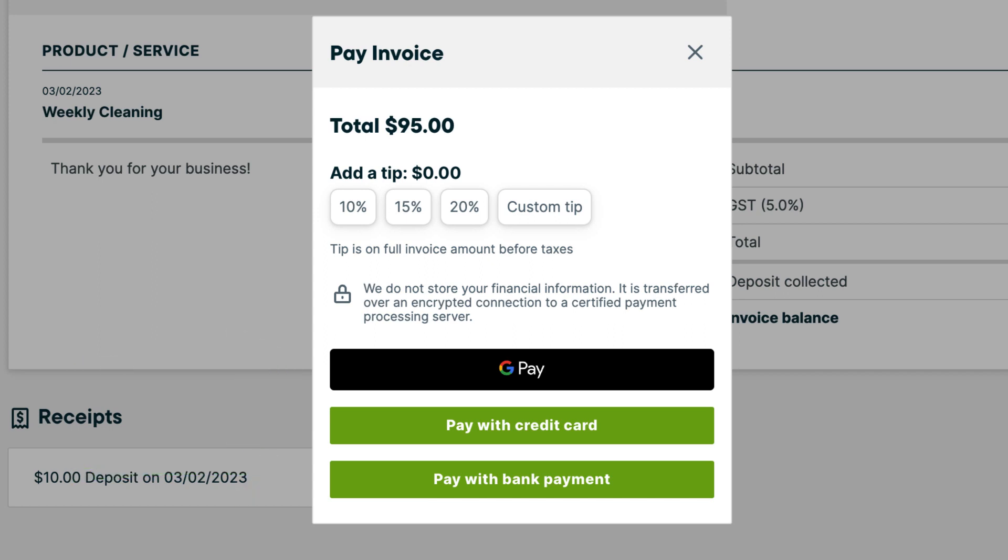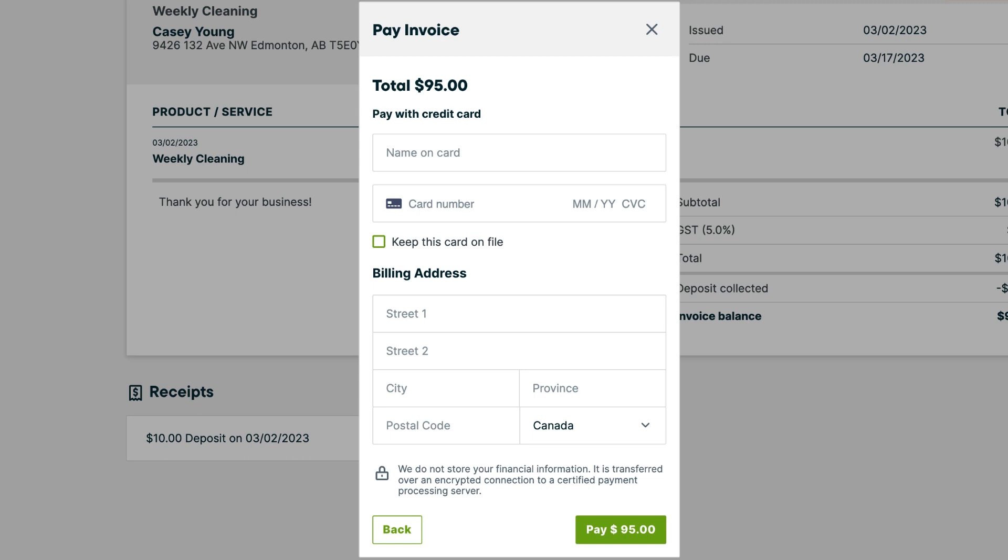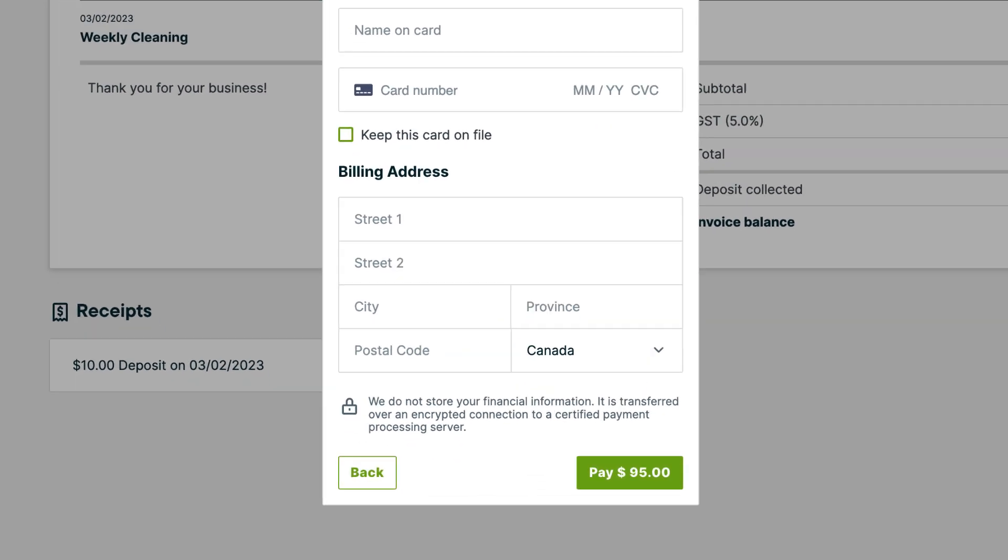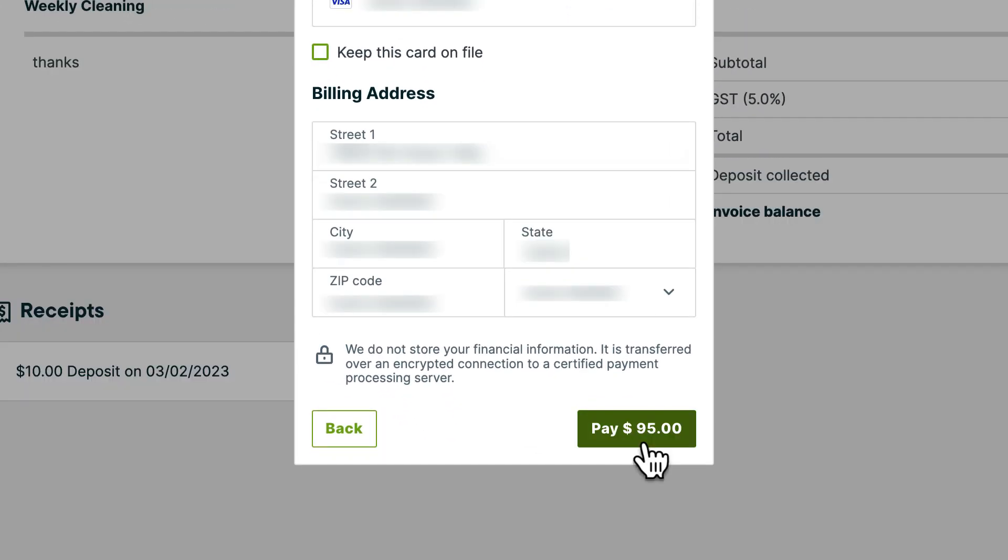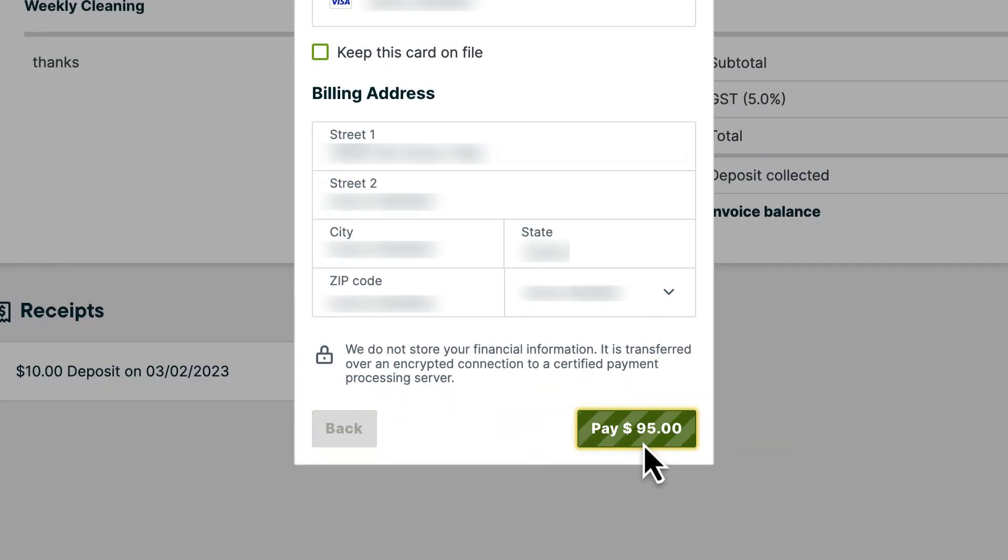If you have tipping enabled on invoices, your client will see a prompt to add a tip before entering their card information. Once all their info is entered, they can click the pay button to complete the payment.